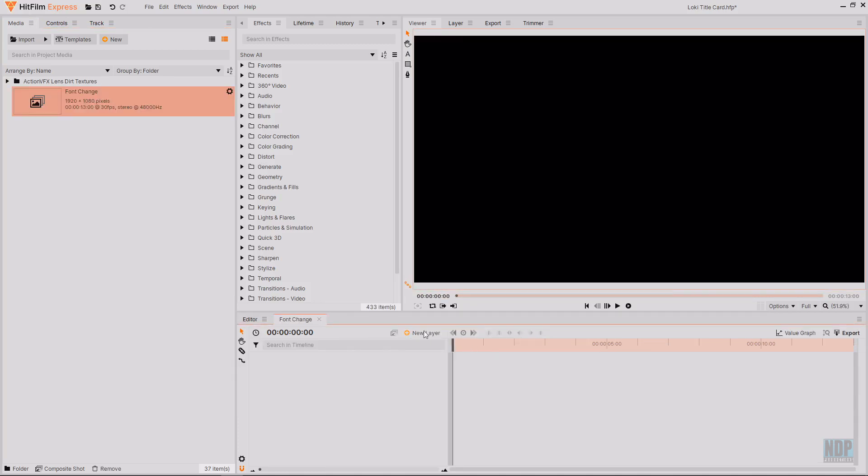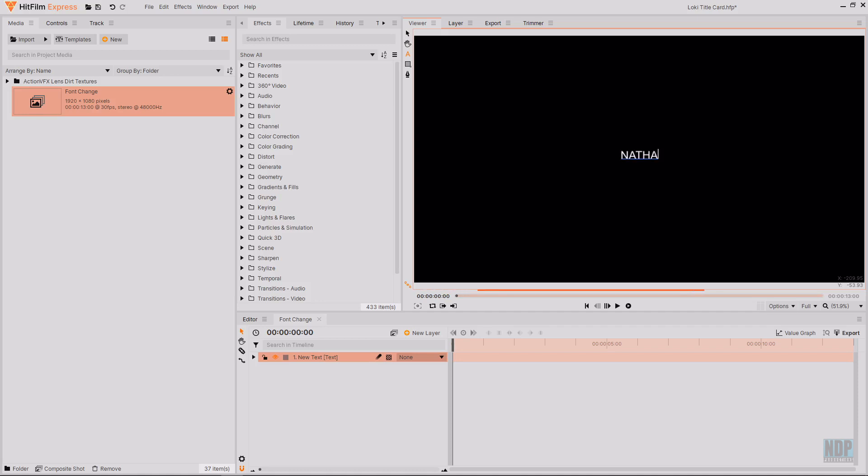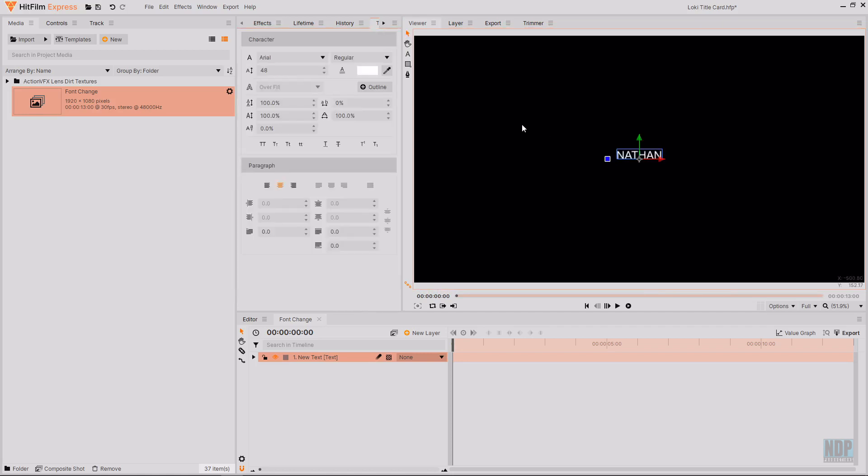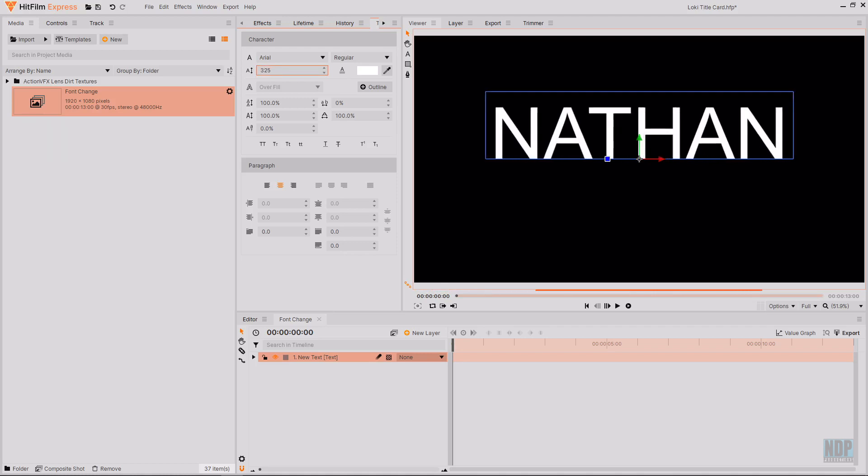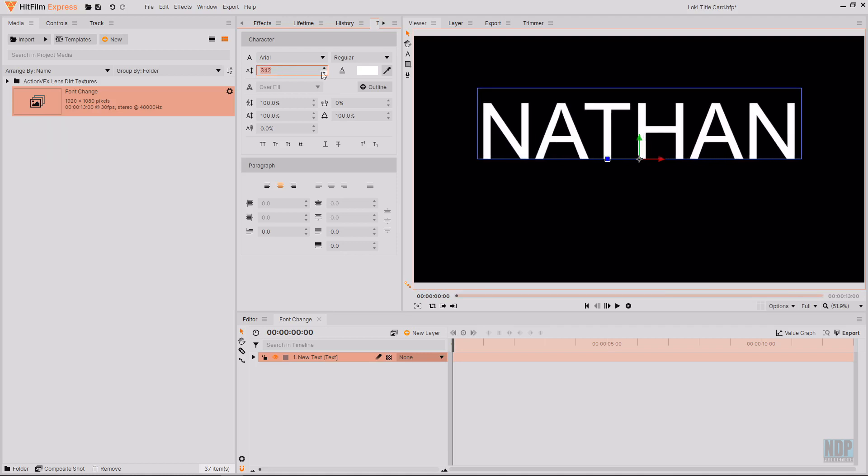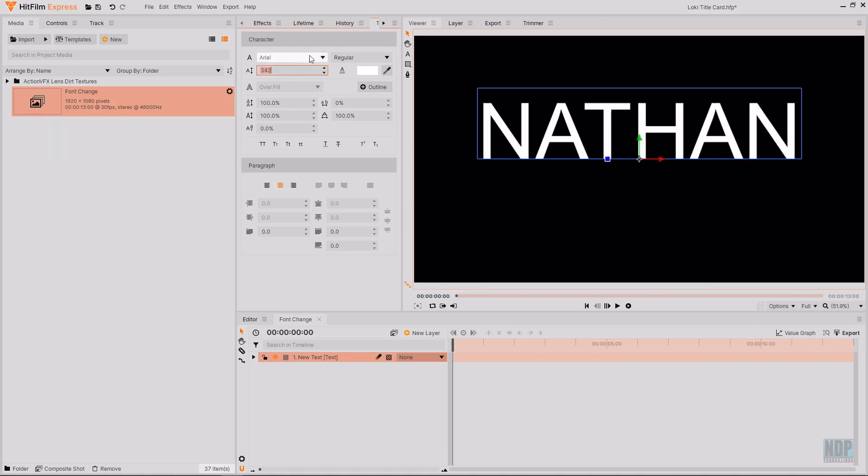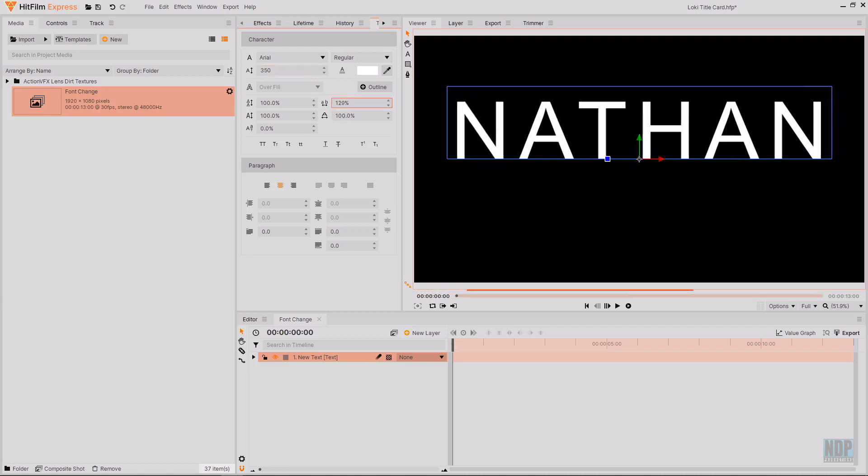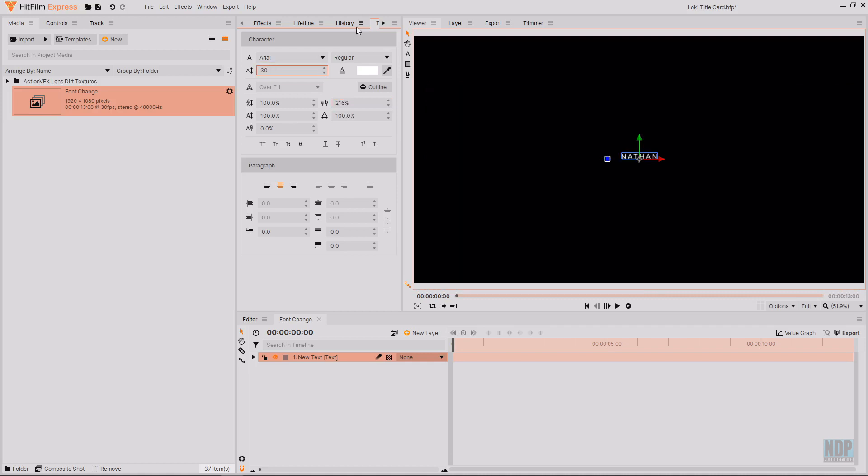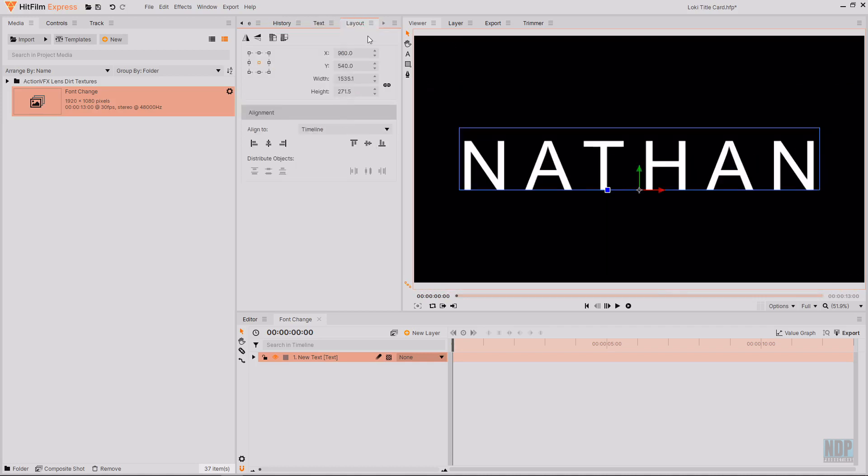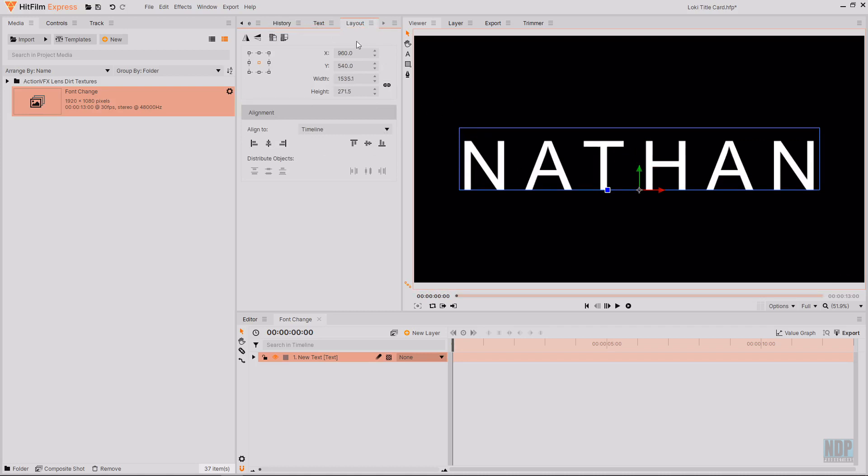Inside of this new composite shot I'm going to create a new text layer. On this text layer I'm going to write the name that I want my title to be for. I'm going to write Nathan all in capitals. Then I'm going to set this text up to be the size that I want it to be in the final title. So I'm going to scale it up to around 350. And then I'm also going to separate out the letters a bit more. I might actually scale it down again. Just tweak these settings until you get a look that you want. And then I'm going to use the layout panel to re-center the text if it's been moved.